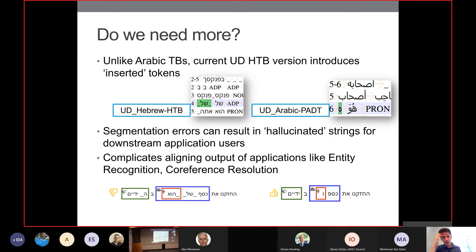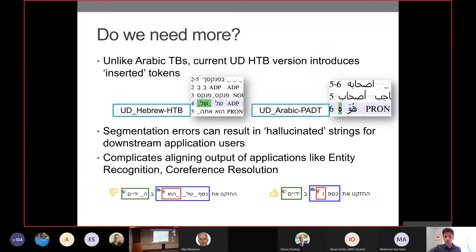Another problem with the current corpus is the tokenization conventions. The Hebrew tree bank contains a lot of inserted tokens — things like Bepinkascha get analyzed into Bepinkaschelata — which can lead to catastrophic failures if a system hallucinates strings, confusing downstream users or applications. It also complicates aligning multiple NLP system outputs for tasks like entity recognition or coreference resolution. This contrasts with the Universal Dependencies (UD) standard, now the most common standard for tree banking, where Arabic datasets, for example, don't have these inserted tokens.